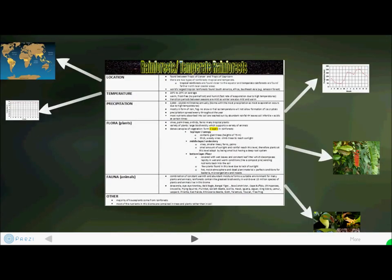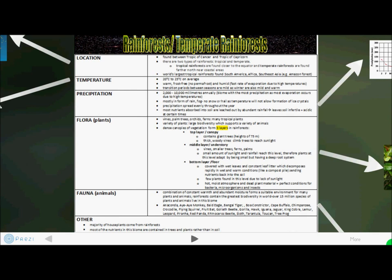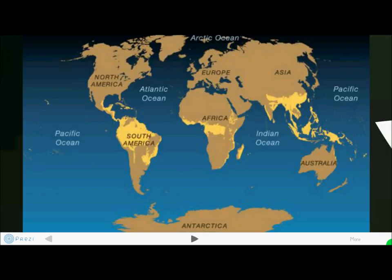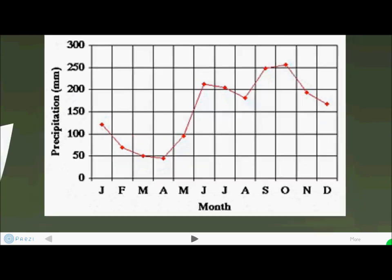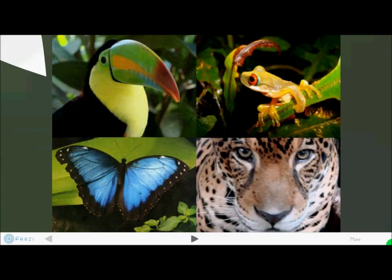The rainforest biome is found between the Tropic of Cancer and the Tropic of Capricorn. Temperatures range from 20 to 25 degrees Celsius on average. Precipitation ranges from 2,000 millimeters to 10,000 millimeters annually, which is one of the distinguishing features of the rainforest. Flora include vines, palm trees, orchids, and ferns, and there are three layers to the forest: top, middle, and bottom. Fauna include anaconda, boa constrictors, chimpanzees, goliath beetles, and tarantulas. This region is the most biodiverse area, with very high temperatures and precipitation varying month to month.